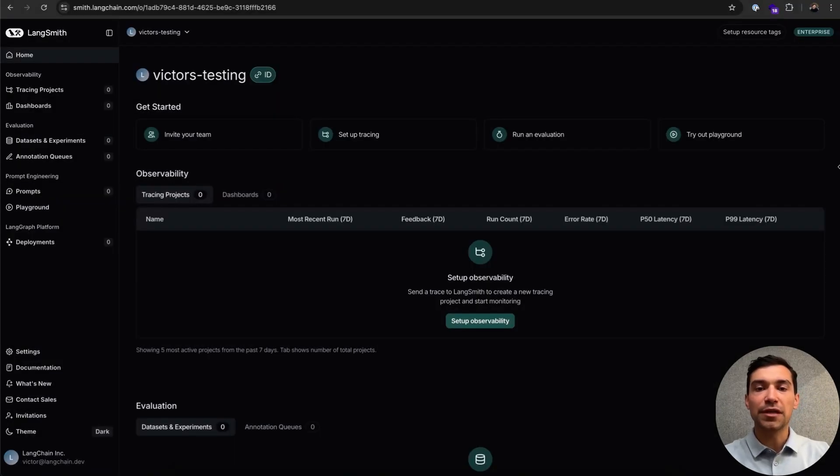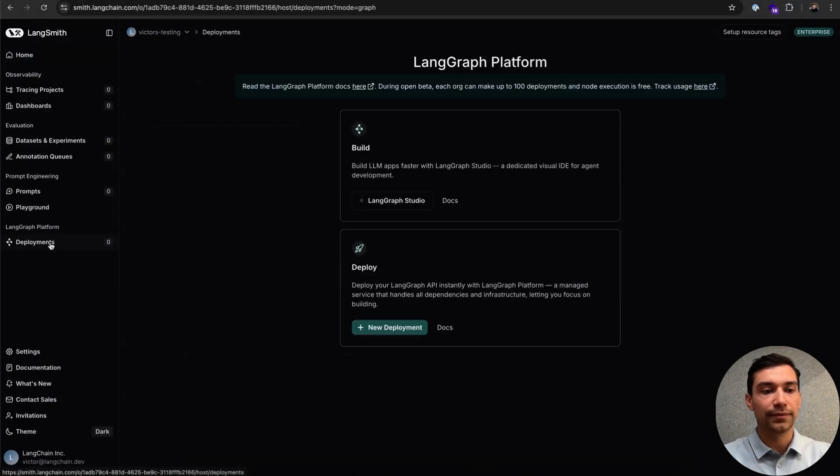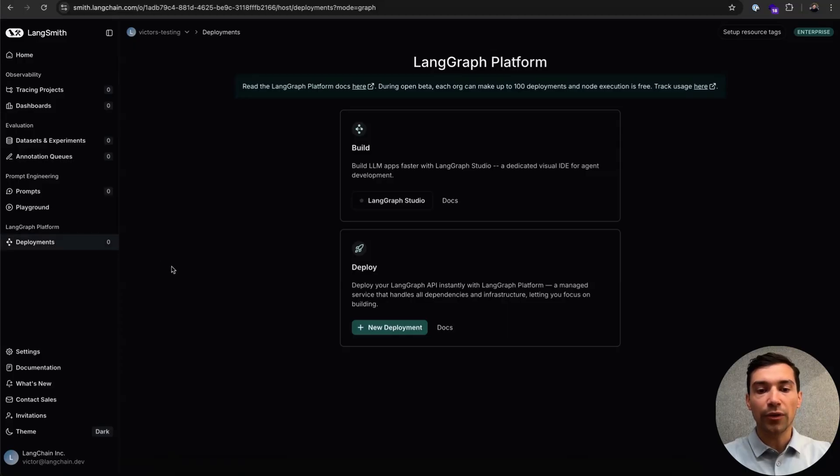Jumping into LangSmith, the first thing we'll want to do is click on our Deployments tab here on the left. From here, all we need to do is click New Deployment.